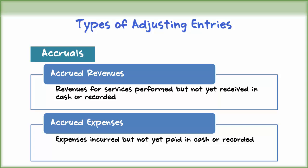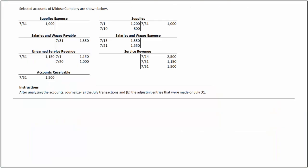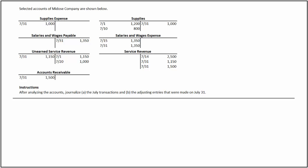Let's look at an illustration to see how to journalize basic transactions and adjusting entries. Selected accounts of Middose Company are provided. We are required to journalize the July transactions and the relevant adjusting entries required at the end of July. Let's first journalize the transactions that occurred during July.